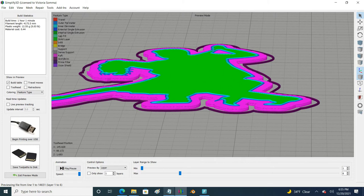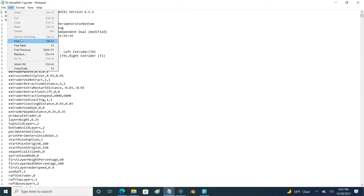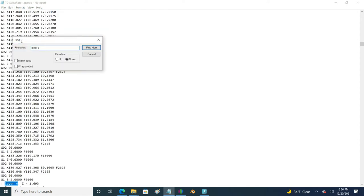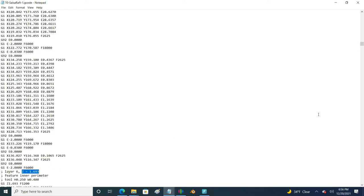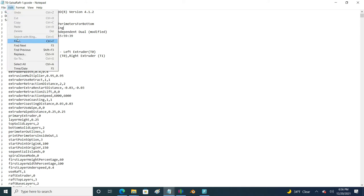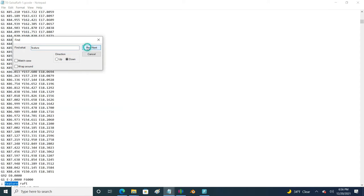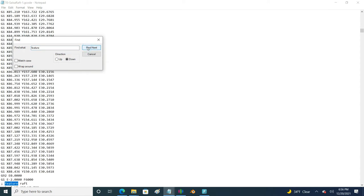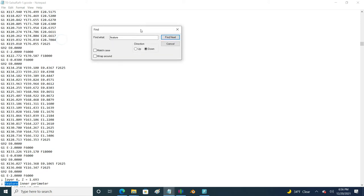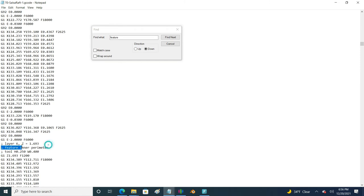So one option that I could do in here is do a search for layer 6 and I could come here and see oh this is the Z height. Another thing that I can do is Simplify3D does comment its codes with feature types and what I could do is just search for the first feature that's after a raft that's not a skirt or whatnot. Here you can see I'm going to do feature inner perimeter and there's my Z height that I want.